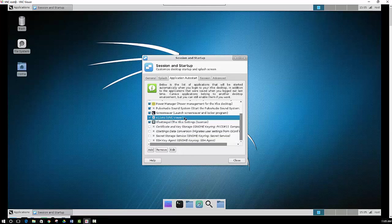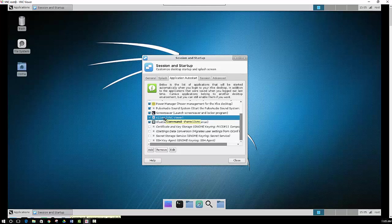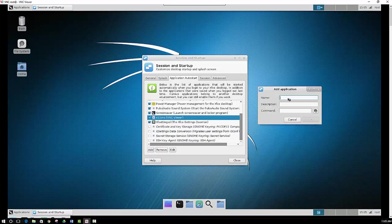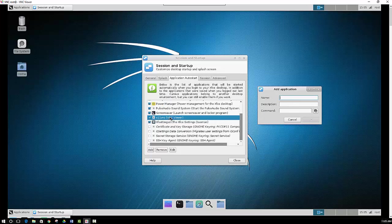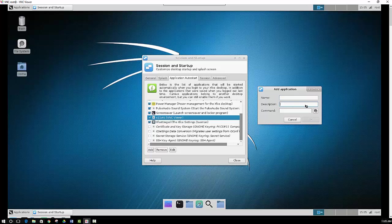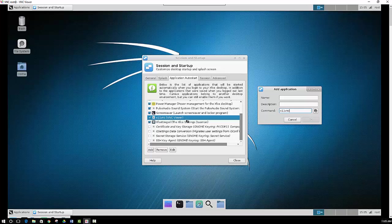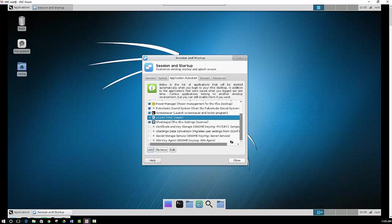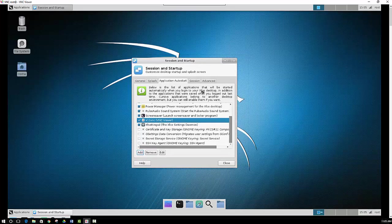And so if you wanted to add VNC to your session and startup, you would just have to click the add button. You would type in the name, which I put in VNC viewer as the name. The description, you can type in whatever description you want. And then the command itself, you would type in x11vnc. And then you would click the OK button, and then it would save it here. And then you would obviously save and close this out and make sure that that is set on auto start.